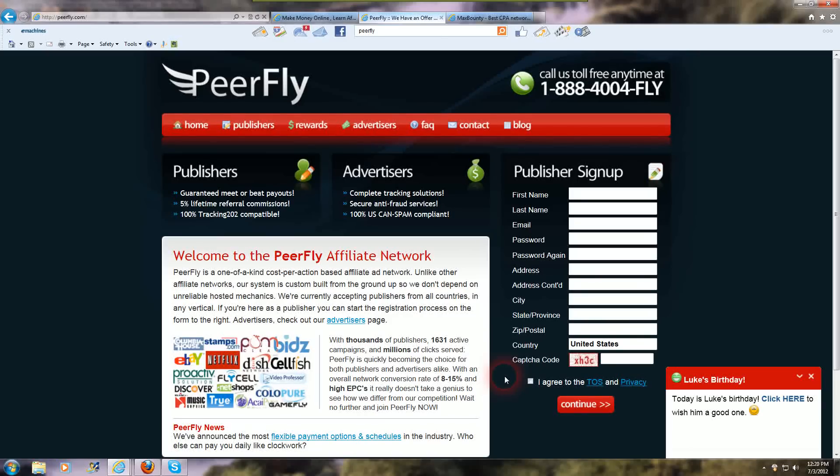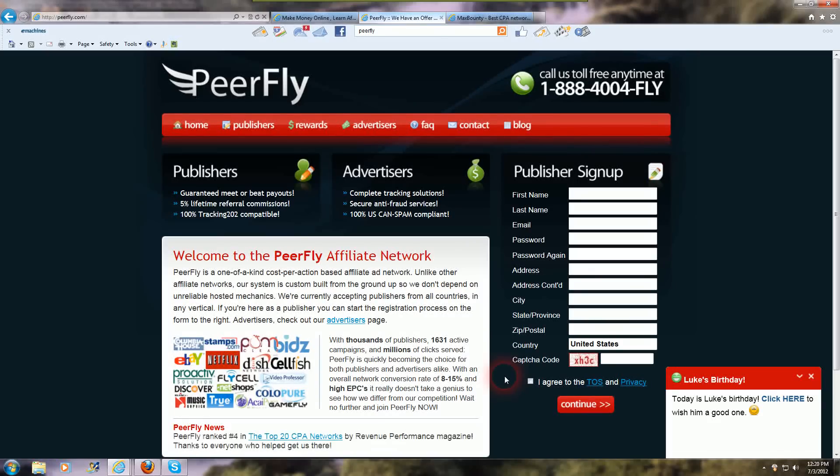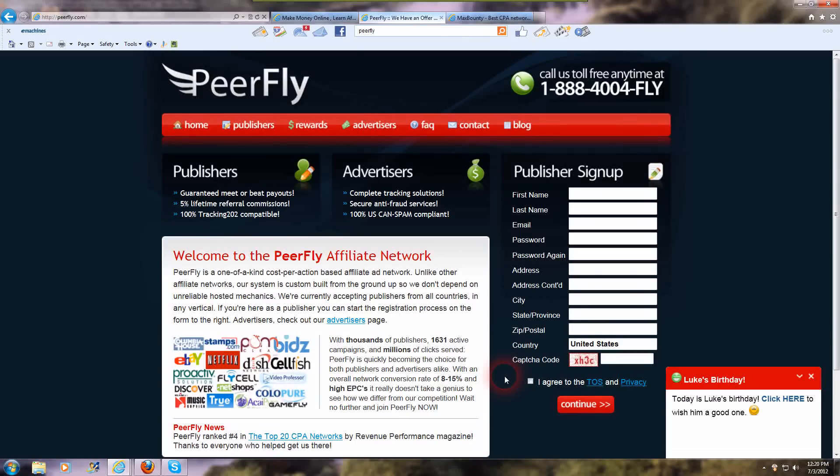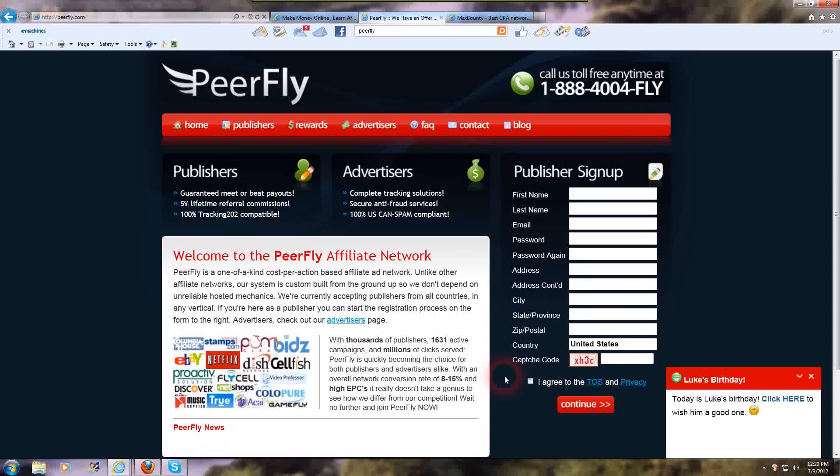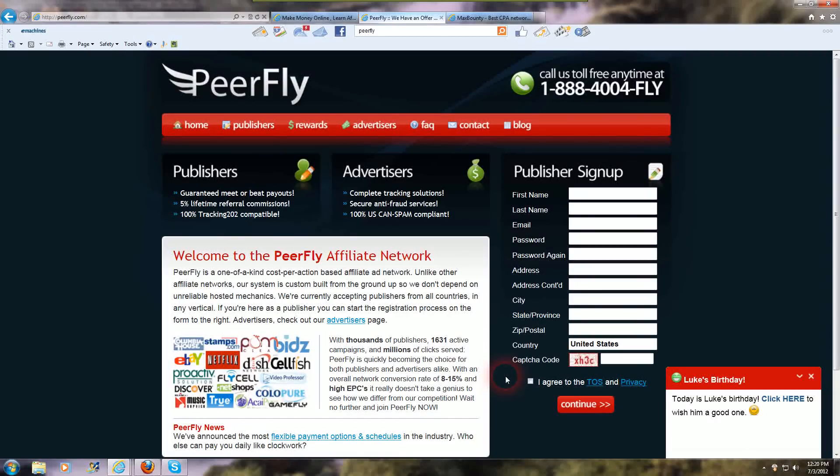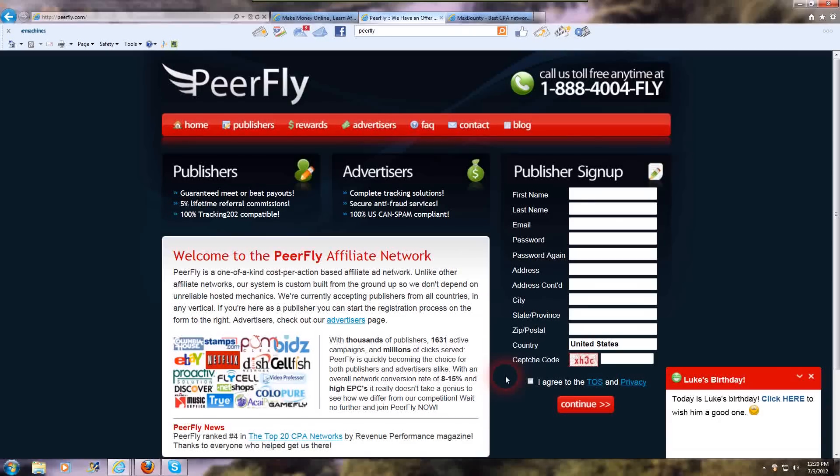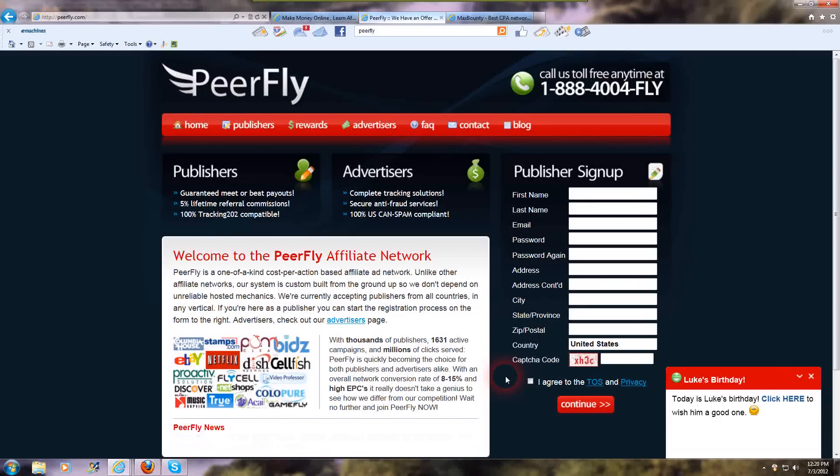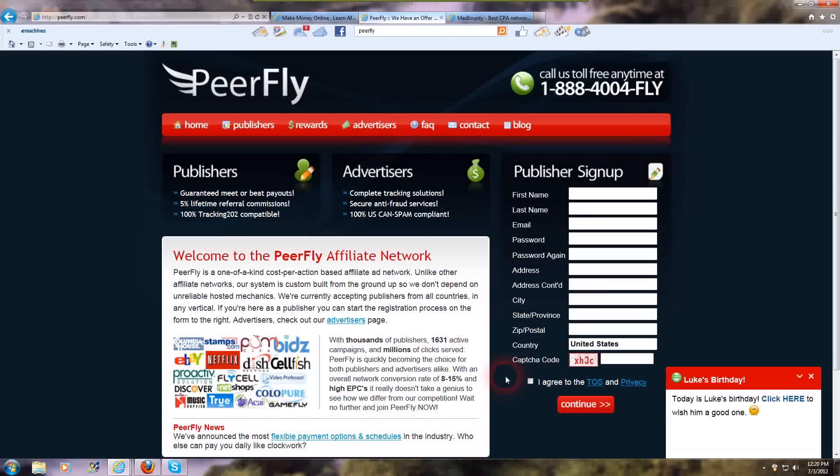You can write a press release, which is free. My favorite is prlog.org. That's P-R-L-O-G dot org. And those convert, they're pretty easy. And like I said, they're free, and they rank really highly in the search engine.